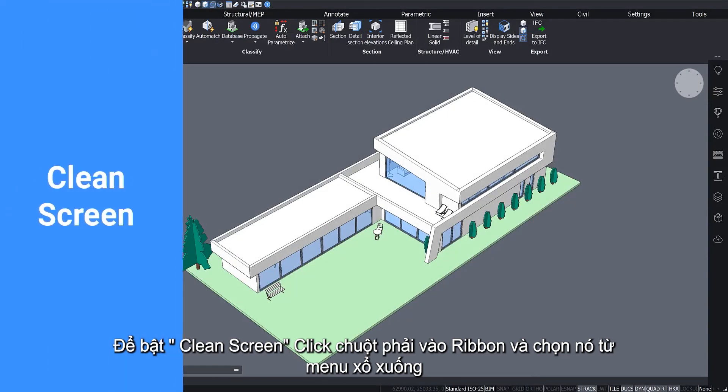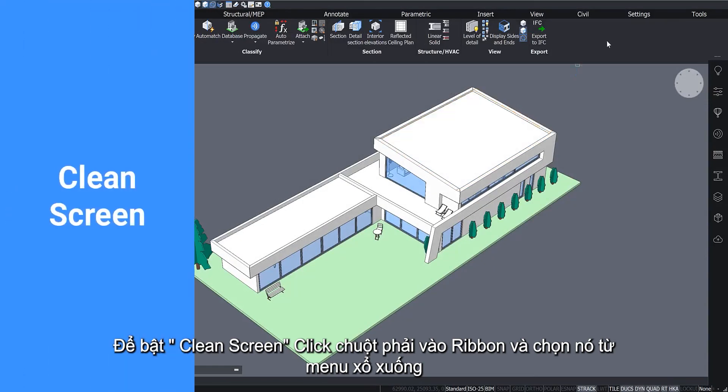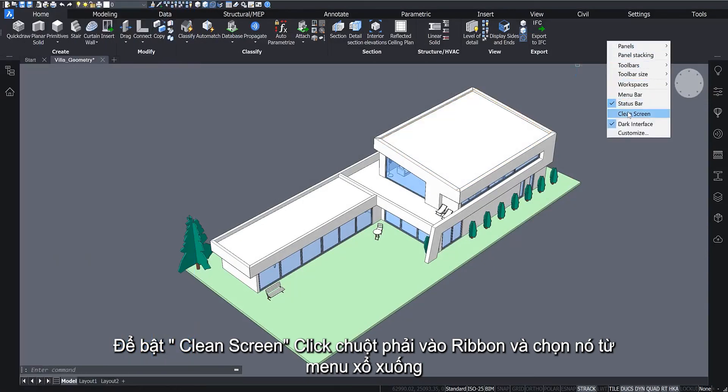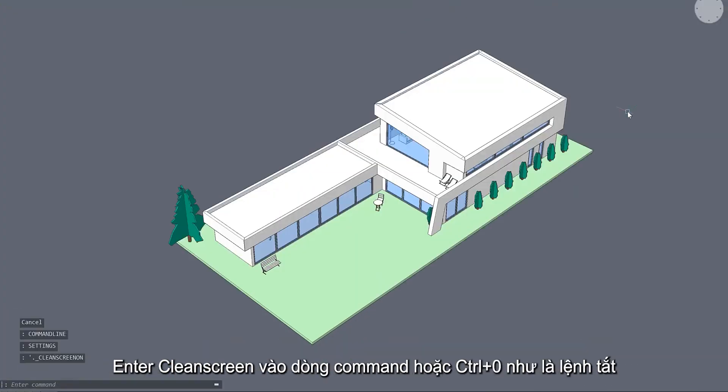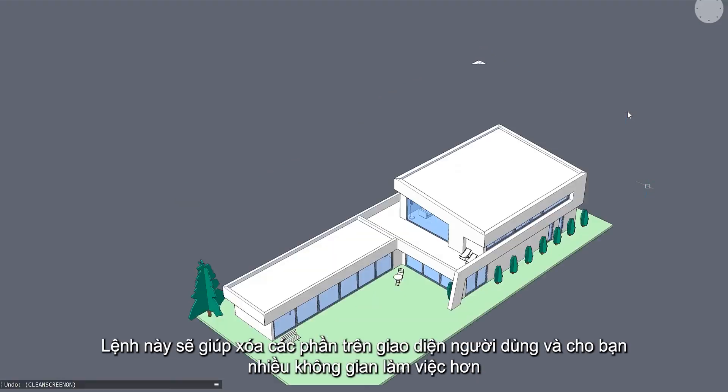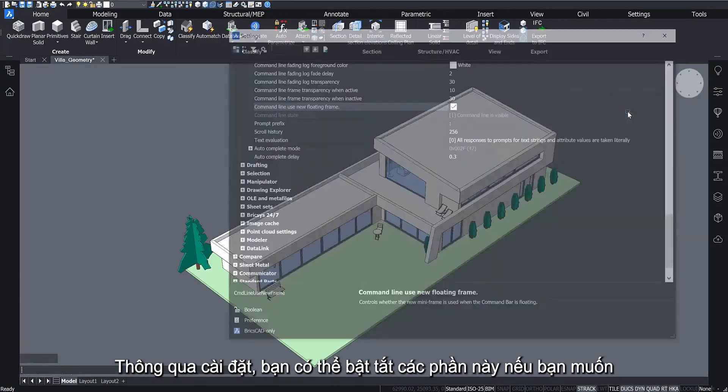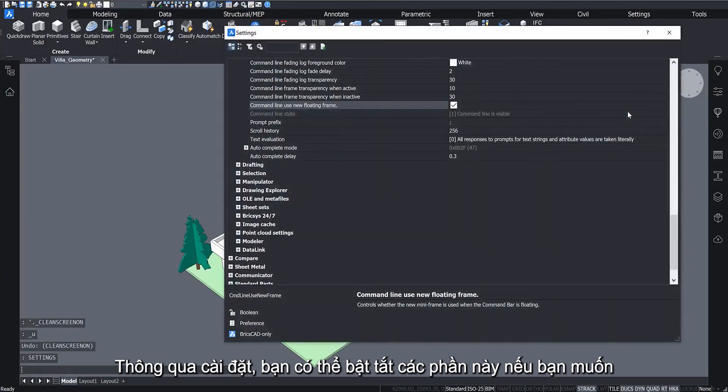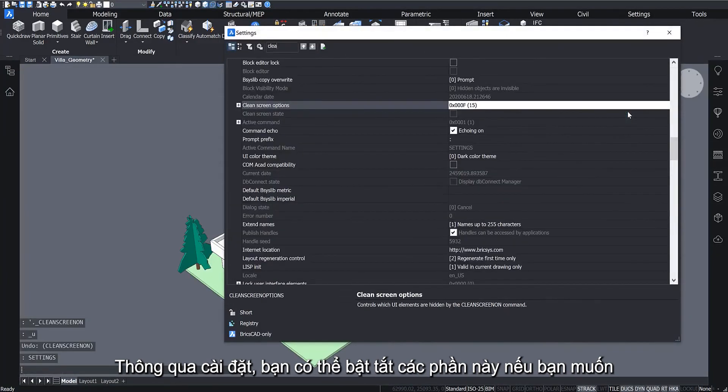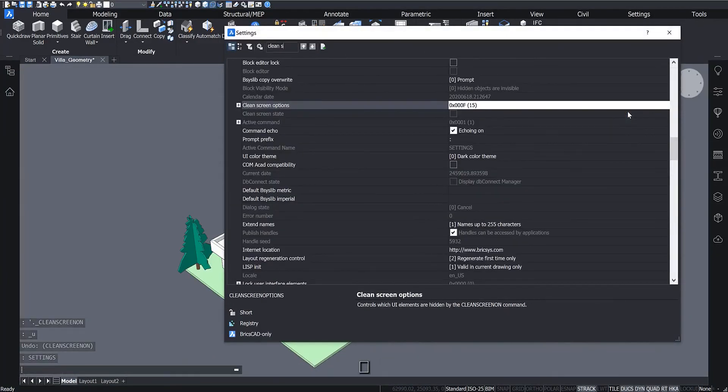To enable Clean Screen, right-click the ribbon and select it from the drop-down menu. Enter Clean Screen into the command line or use the Ctrl plus zero keyboard shortcut. This will remove parts of the user interface and give you more drawing space. Through the settings you can toggle what parts of the interface you want to be removed as a part of the Clean Screen command.